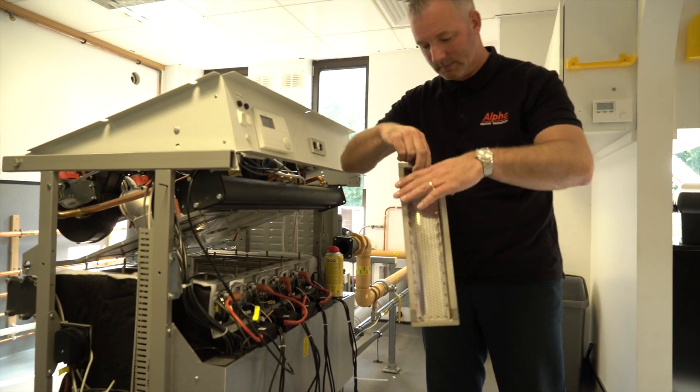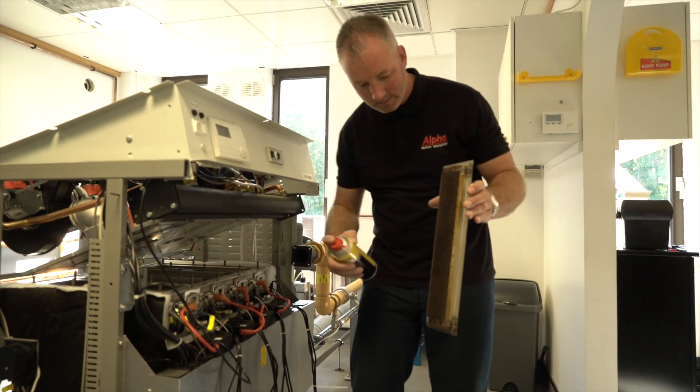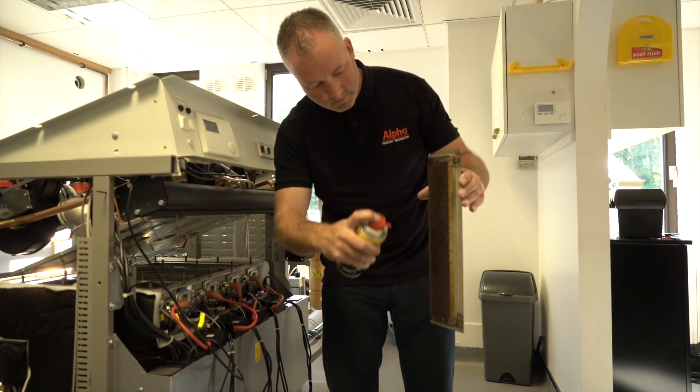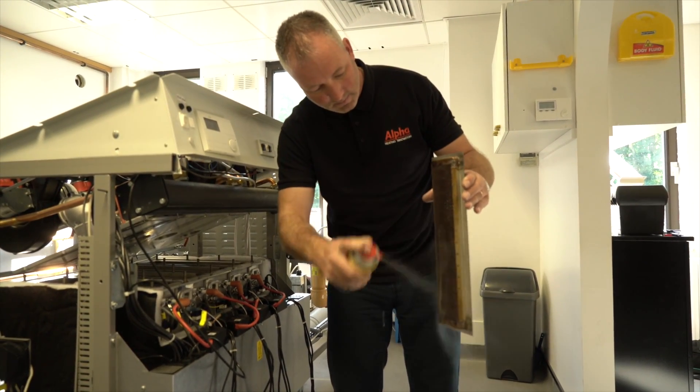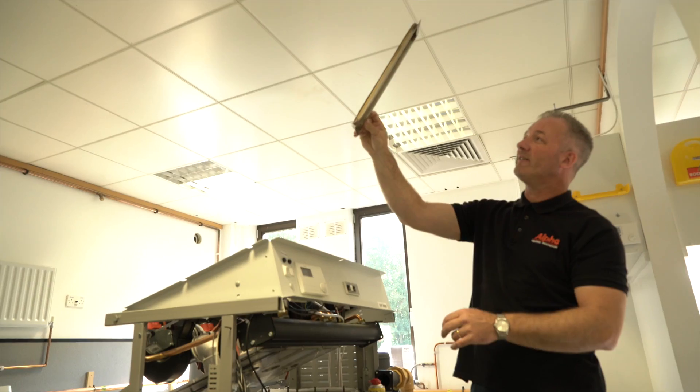Remove each burner. Inspect condition of frame and burner mesh. Dry clean the burner using compressed air working on the flame side.